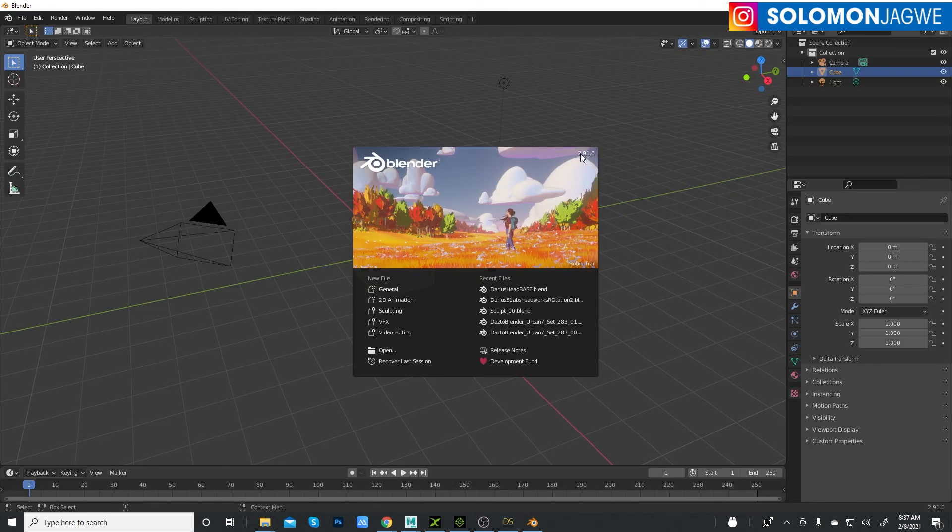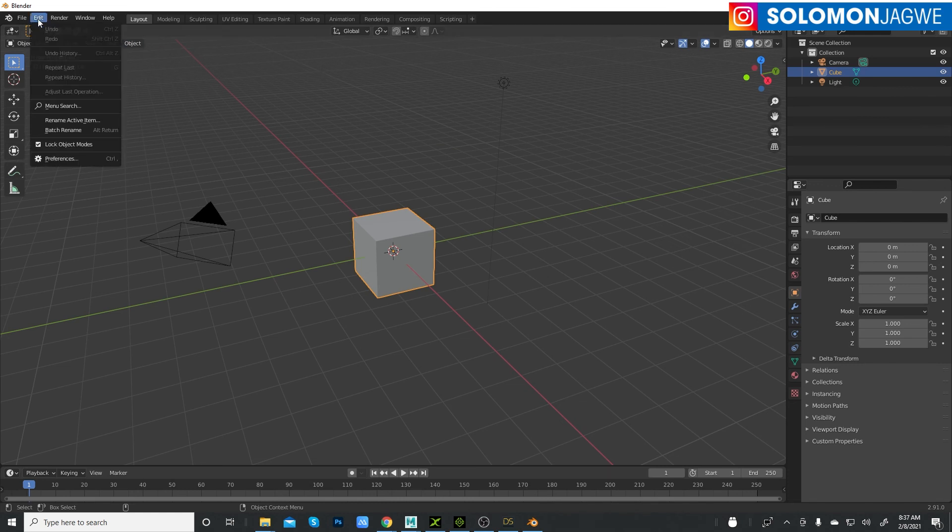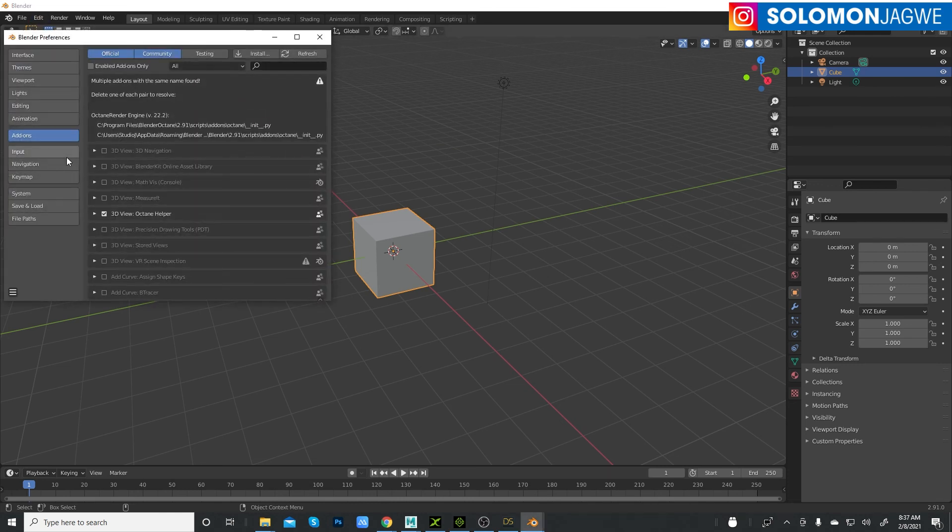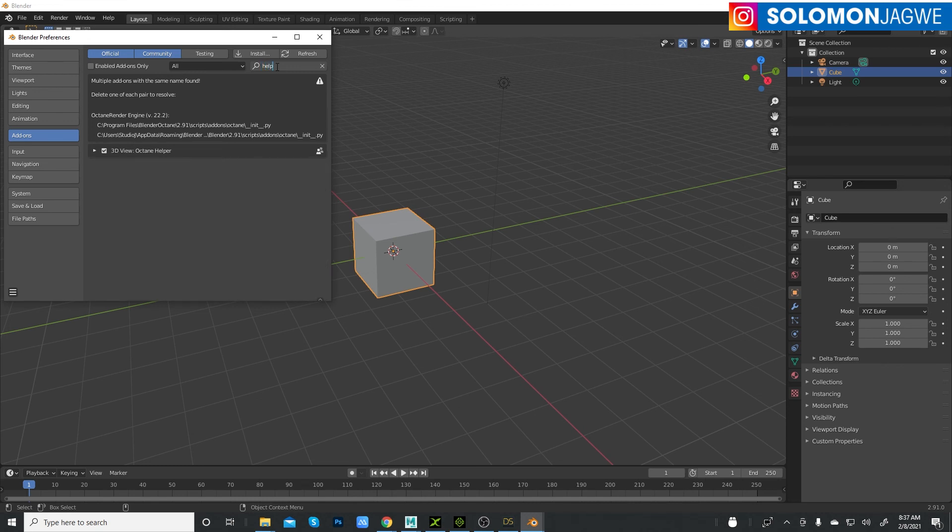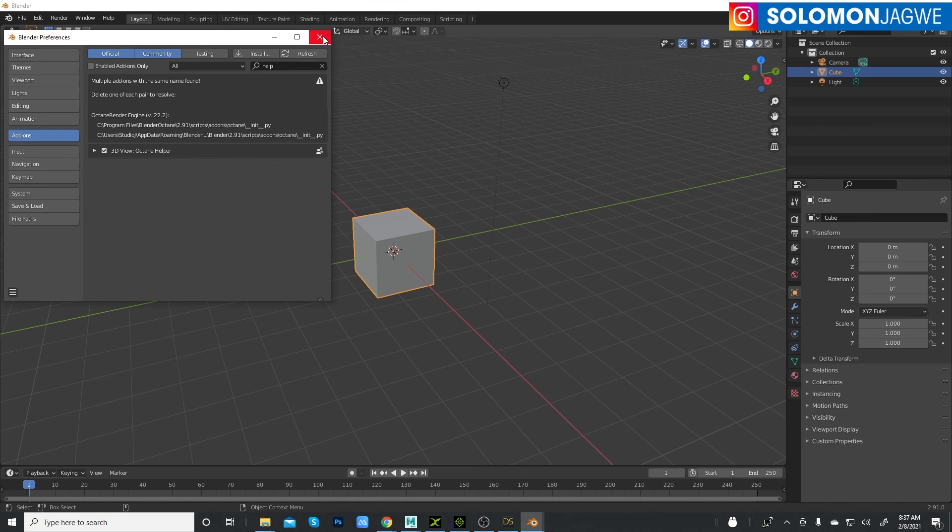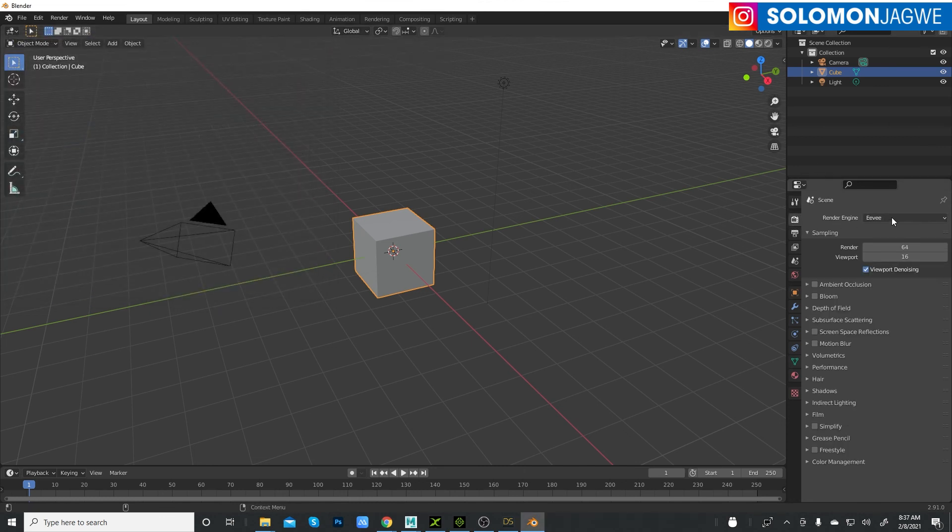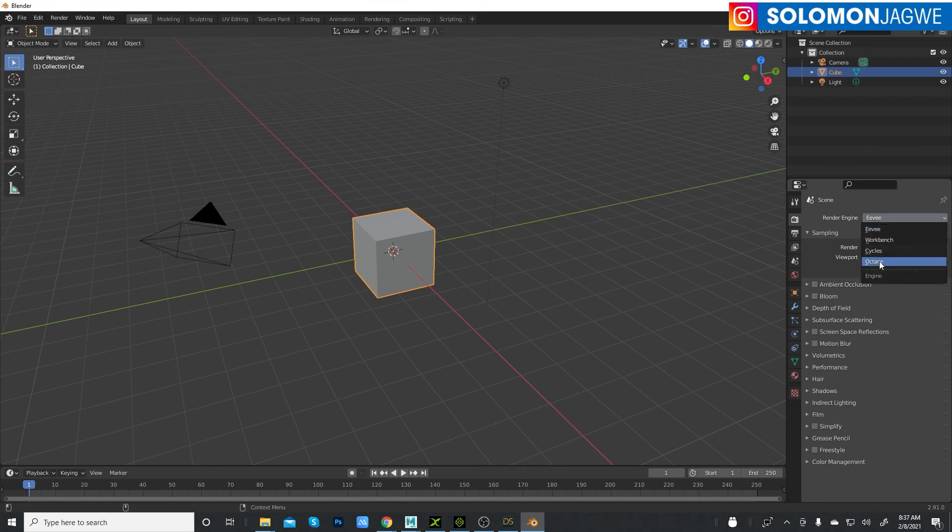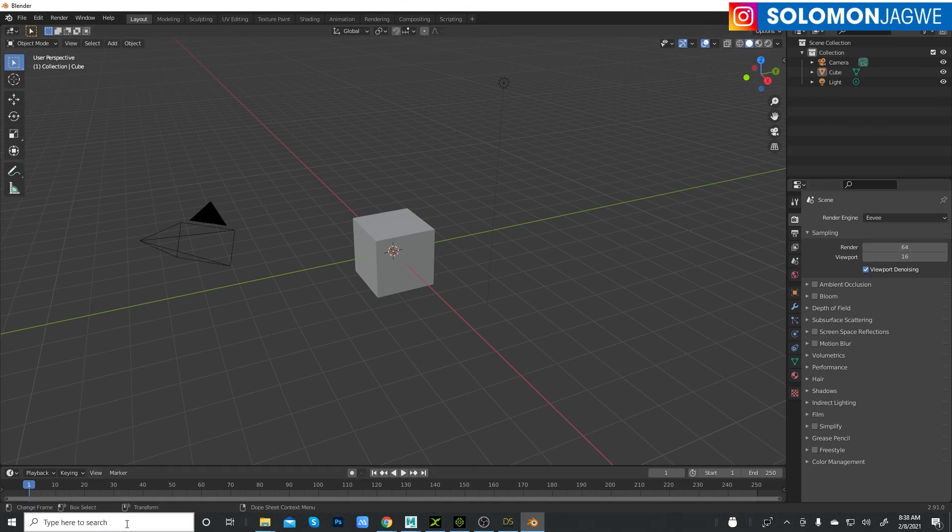If you've installed your Octane for Blender properly, it should show up under here, under the render engine options. It should show up as Octane. If it's not showing up, that means you've not installed it properly. Make sure you go through the steps to install it. Before you can run Octane, make sure the server is also running.